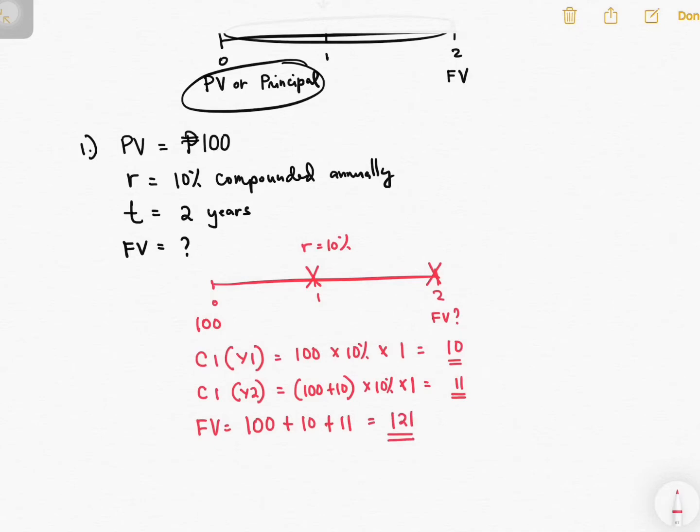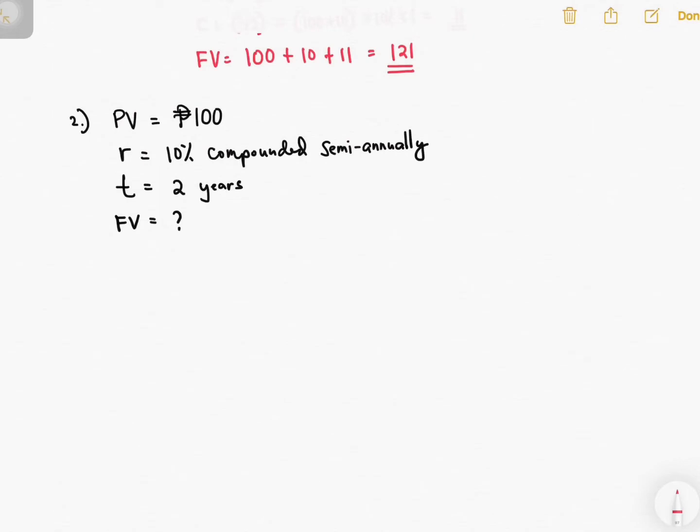Let's have another example. You are given a present value of 100, a rate of 10% compounded semi-annually — meaning you compute the interest twice per year — and your time is two years. You are tasked to compute the future value.